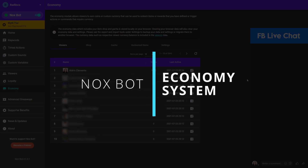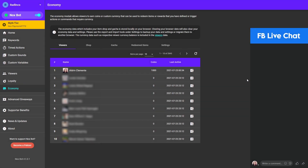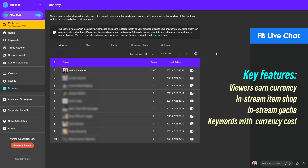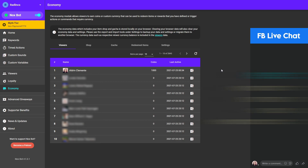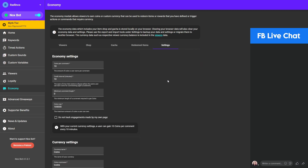Hey there guys, this is Rad Links, I'm the lead developer of Noxbot, and today I will show you the new economy system and the things that you can do with it. The economy module allows viewers to earn coins or custom currency that can be used to redeem items or rewards that you define, or trigger actions or commands that require currency. To give you an idea of what it's about, let's start with the settings first.